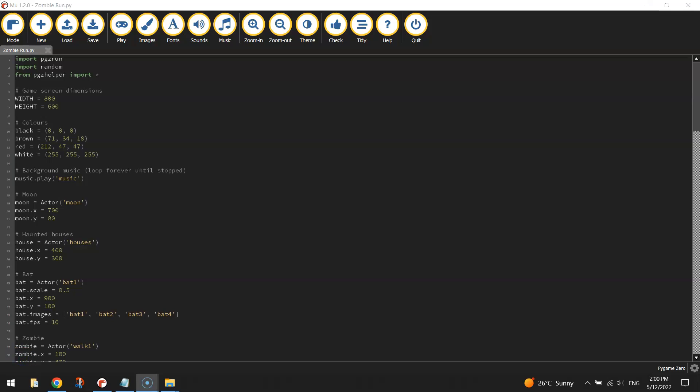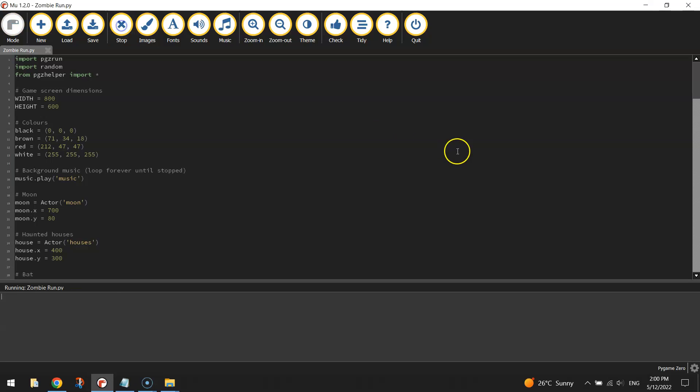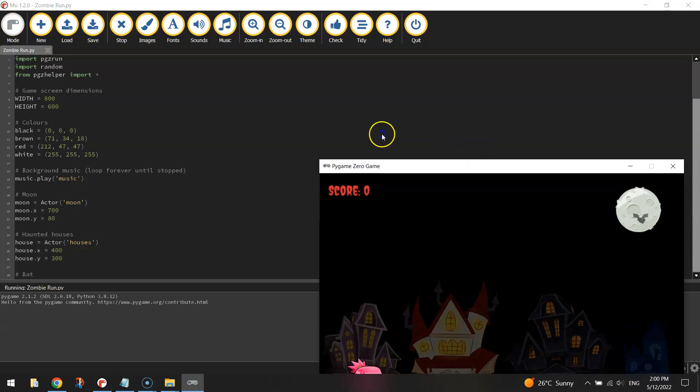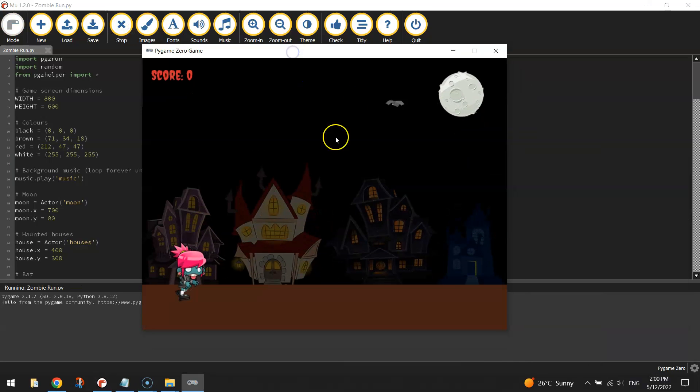In this video tutorial series, I'm going to show you how to create an Endless Runner game using Python code. We will be using the Pygame Zero module within Python to help us make this game. Just to give you a sneak peek at the finished product of this Endless Runner, I'll play the game now for you very quickly to show you what we're making.